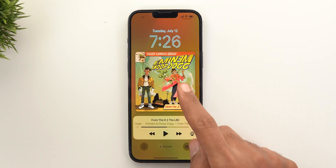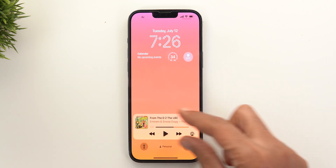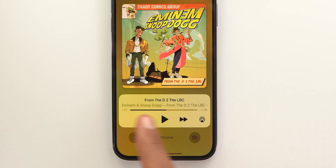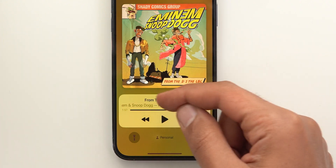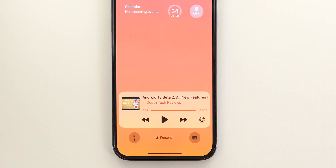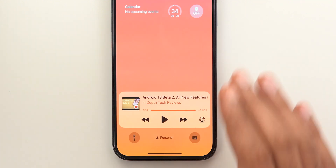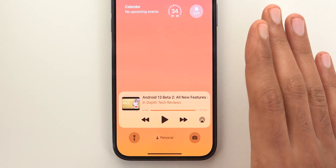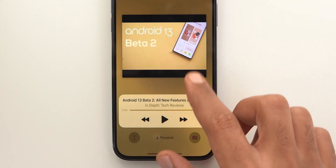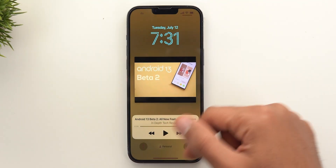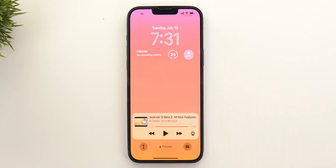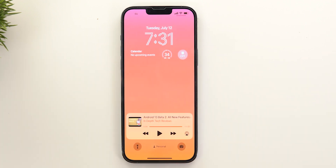You will also notice that after tapping on it, the album art will be removed from the media controls card, giving more space for the progress bar. Also, the text is now centered instead of being left-aligned like before. This new feature is fully functional with every app I tried it with — for example, YouTube does the exact same thing with the lock screen wallpaper change, and I also tried it with Apple Podcasts and it worked.